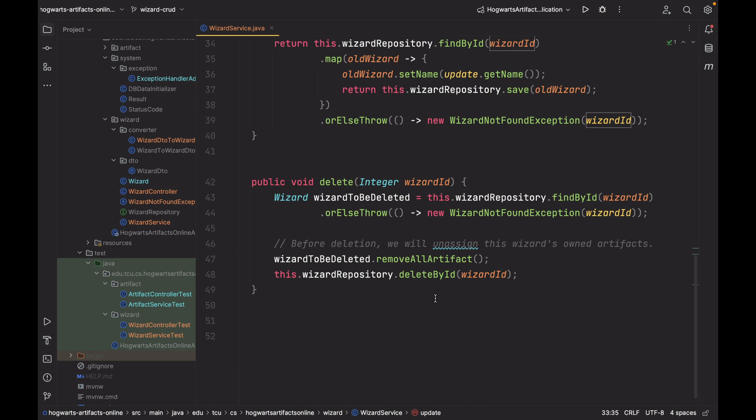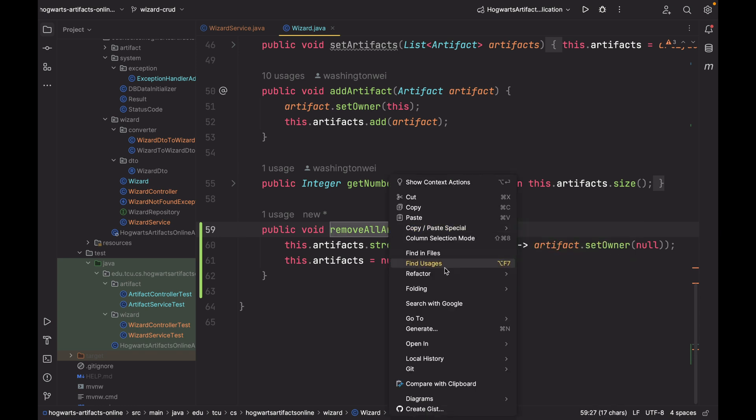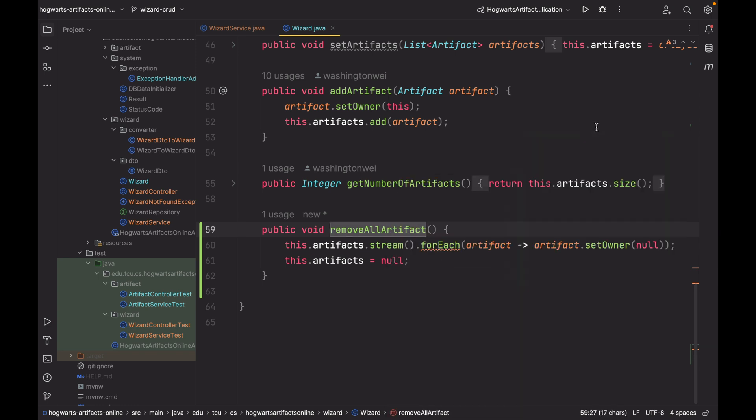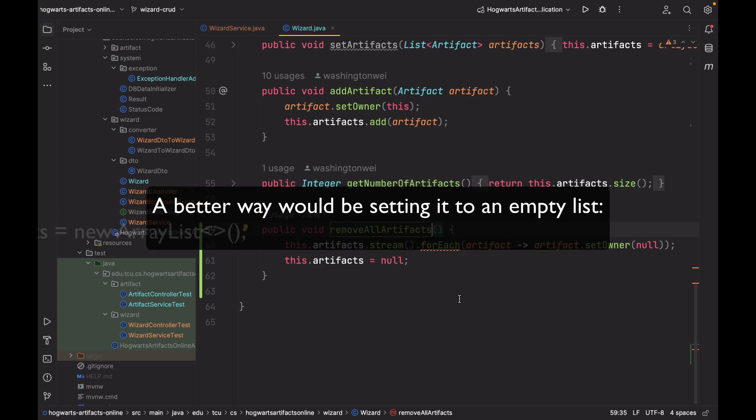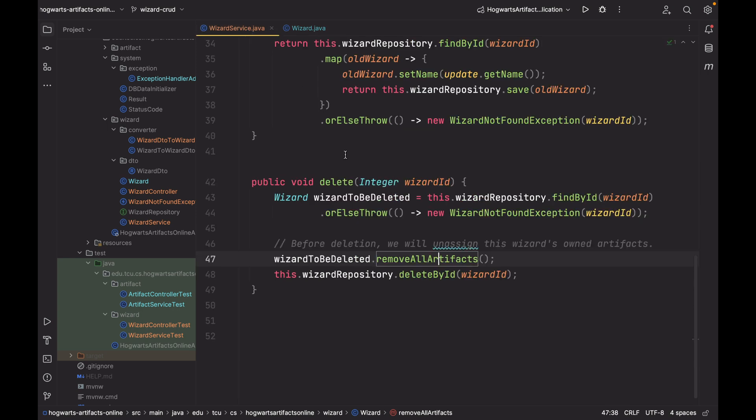Because in this project, removing a wizard should not remove all the artifacts. The wizard is gone, but the artifacts stay. And here is how I remove all artifacts. I missed S. Right click. Refactor. Rename. RemoveAllArtifacts. First, we're going to iterate the list of artifacts that this wizard owns. And for each of them, we're going to set its owner to null. Now, after line 60, the artifact no longer points to or references to this wizard to be deleted. And then line 61, we're going to set null to this.artifacts. After this step, remove all artifacts. Then we can safely delete this wizard.